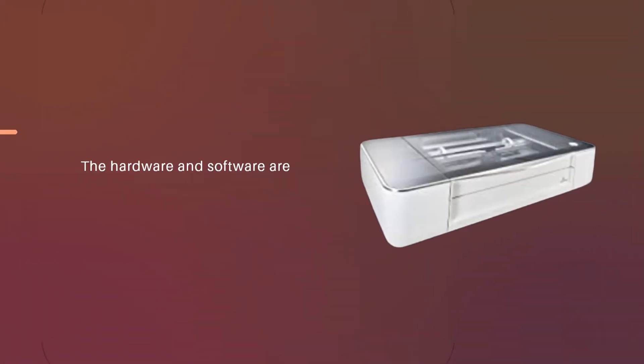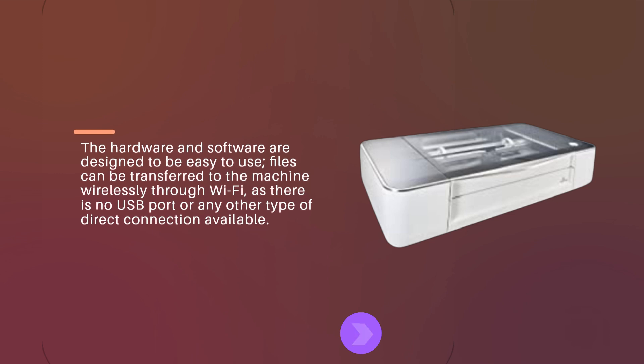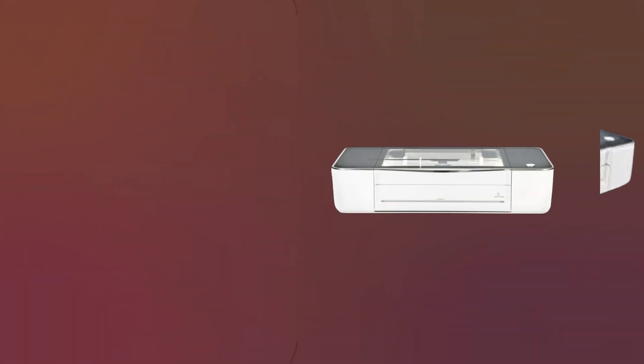The hardware and software are designed to be easy to use. Files can be transferred to the machine wirelessly through Wi-Fi, as there is no USB port or any other type of direct connection available.